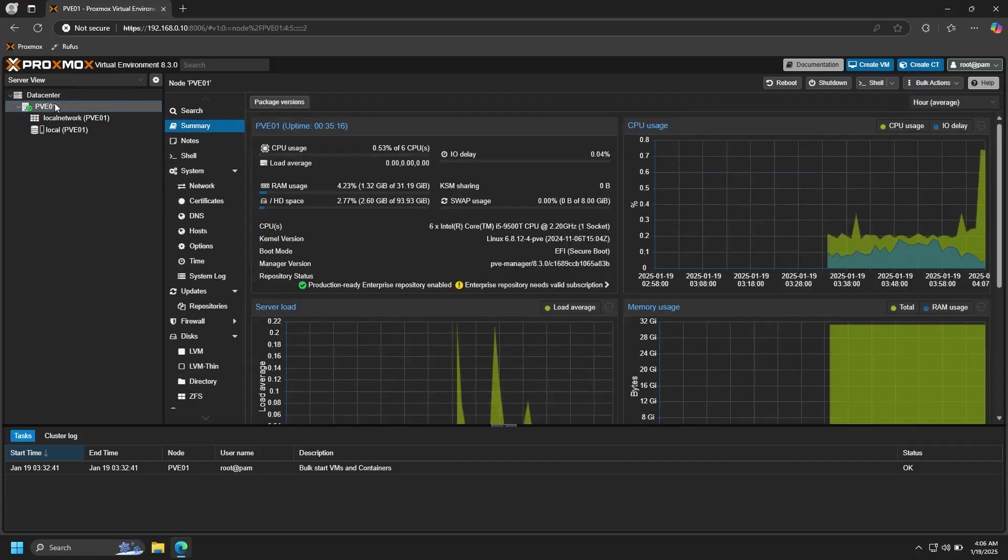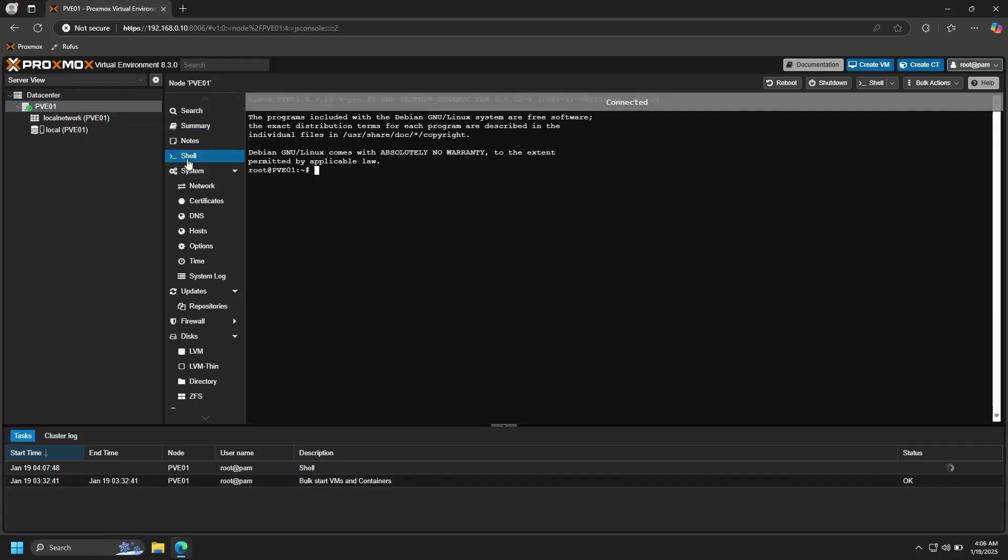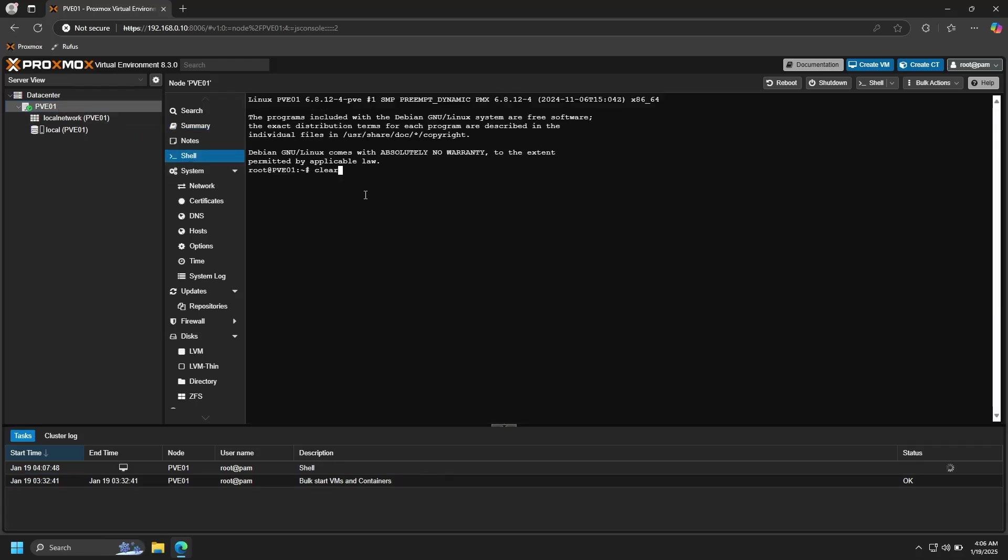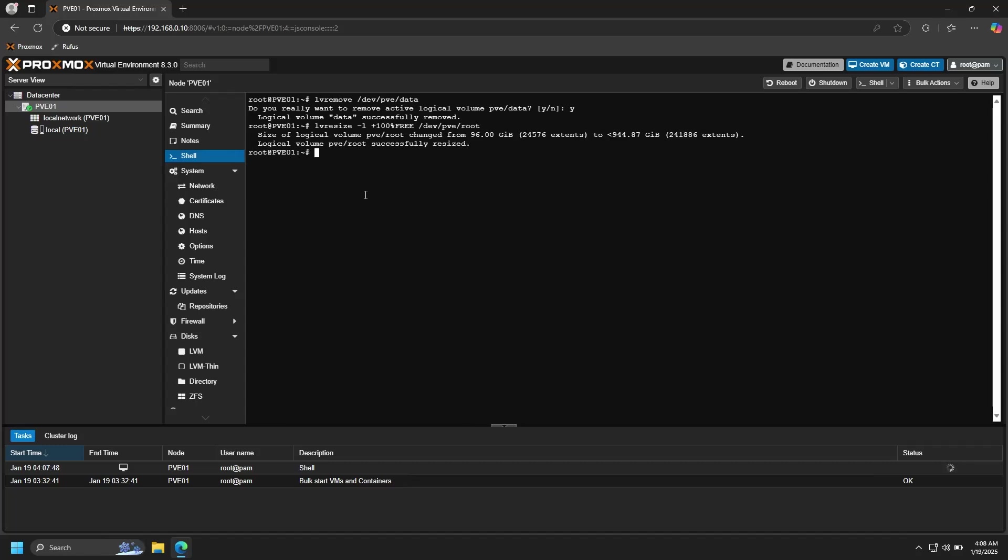Now that we've removed that, go back to your node and we're going to need to run a few commands in the command line. Go ahead and click on Shell to open up a terminal, and I'll be sure to add any commands that I'm about to use down in the description. So the first command is going to be: lvremove /dev/pve/data -y, and then: lvresize -l +100%FREE /dev/pve/root.